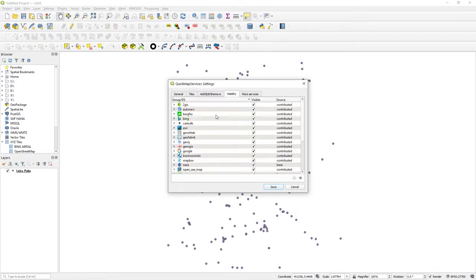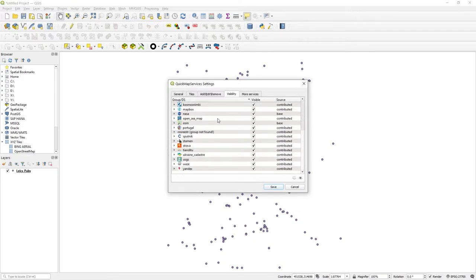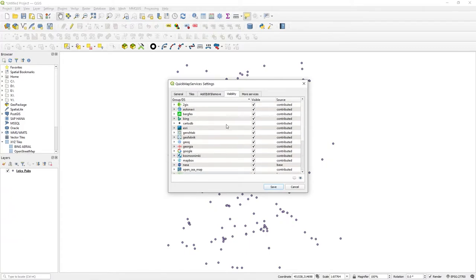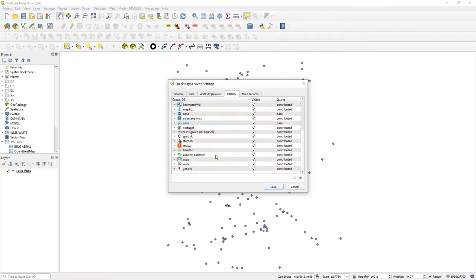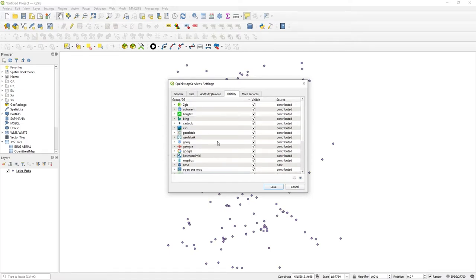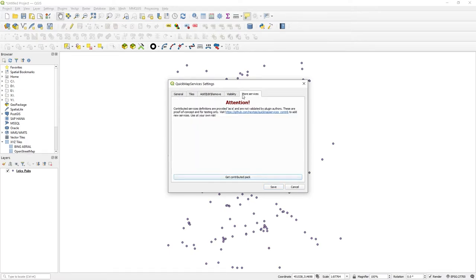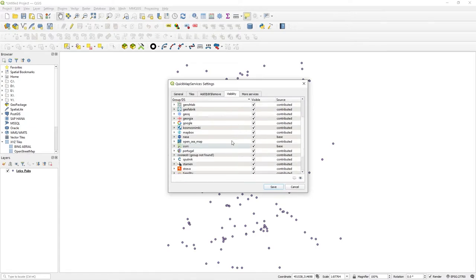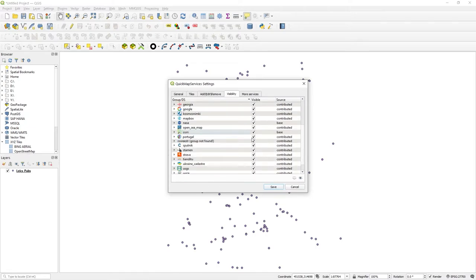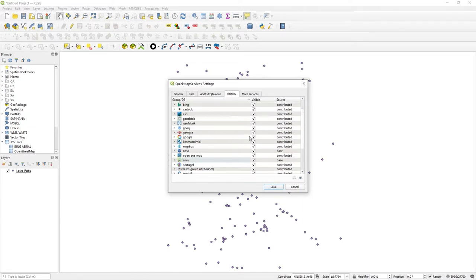OSM is there of course, there's NASA data, you can see the base ones - they're sort of more reliable ones. And by clicking on More Services and Get Contributed Pack, you can load what will become a much bigger list for you.